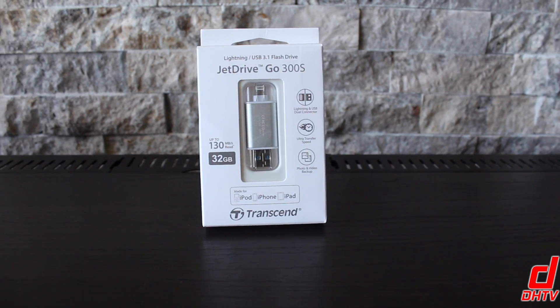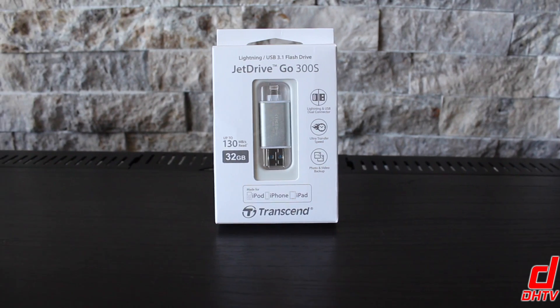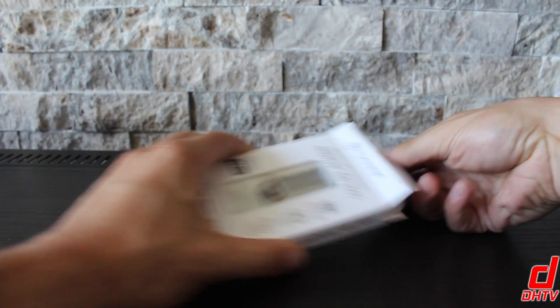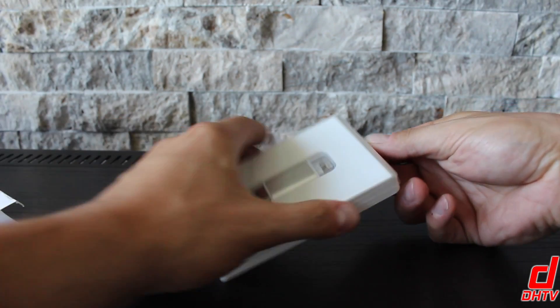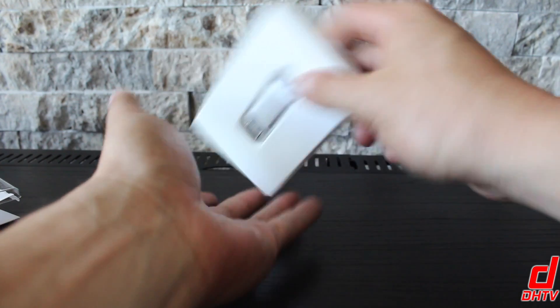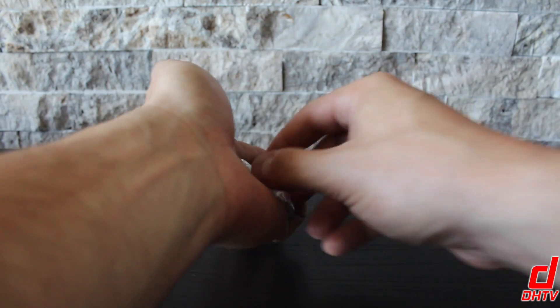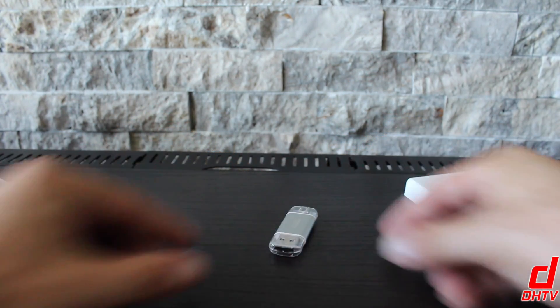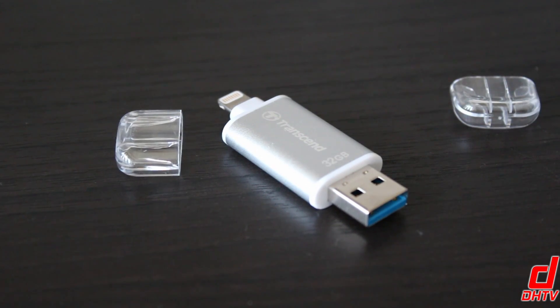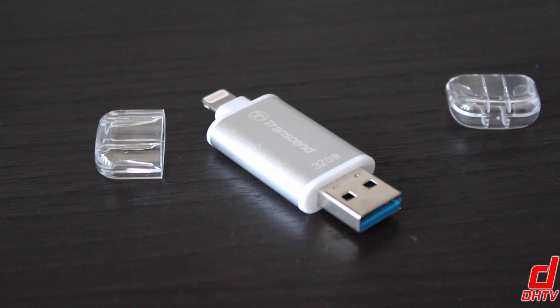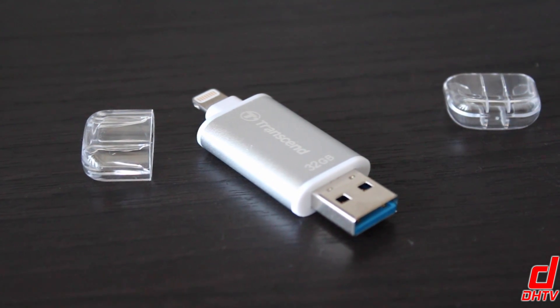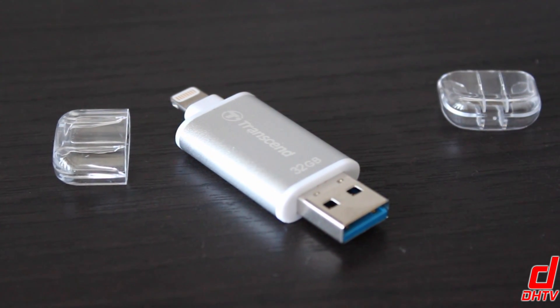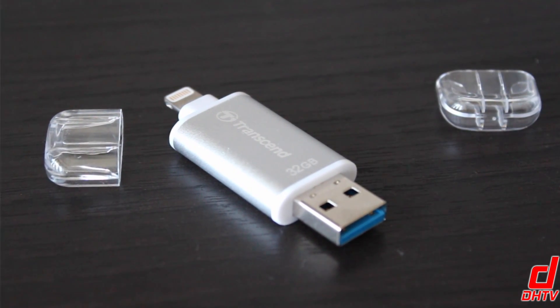So the JetDrive is a lightning to USB 3.1 flash drive that connects to your iPhone, iPad or iPod touch and expands your device memory. The USB side is used with your Mac or PC to transfer pictures, videos and files a lot faster and easier than if you were to use iTunes.